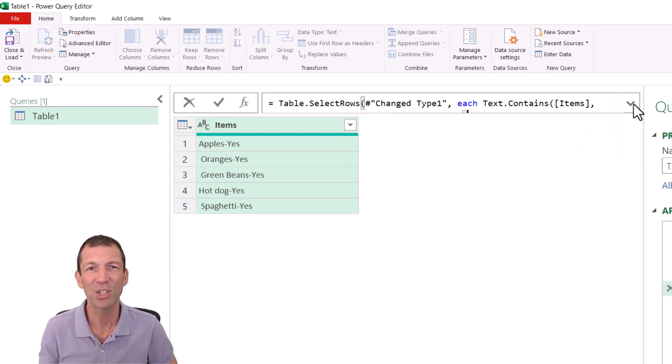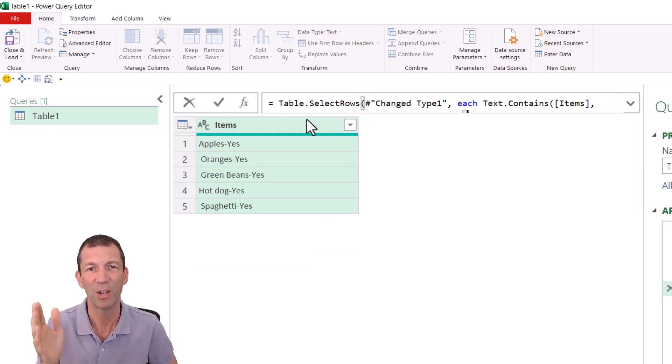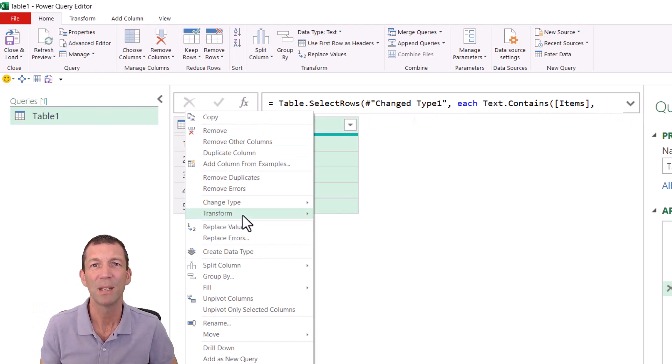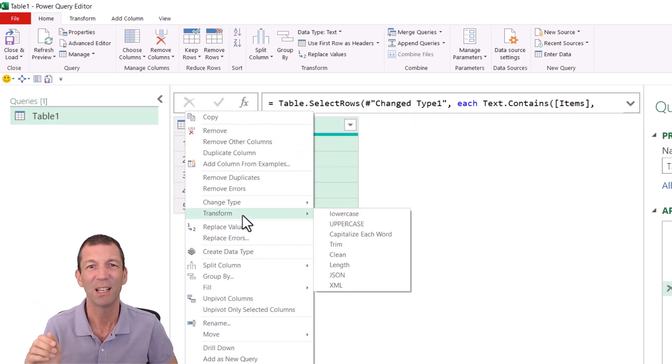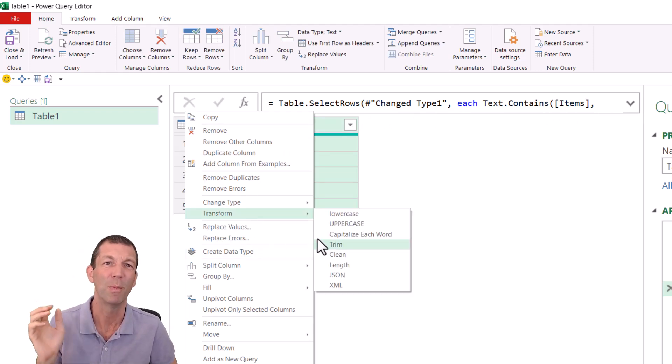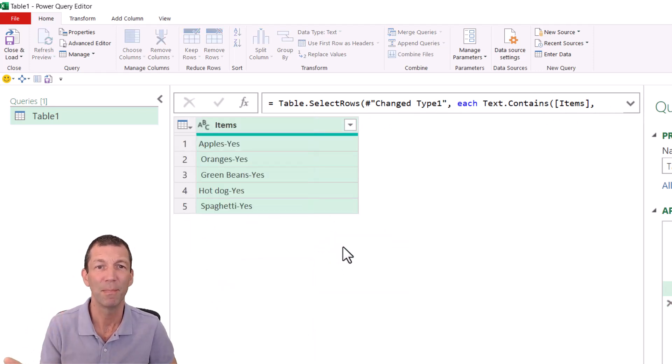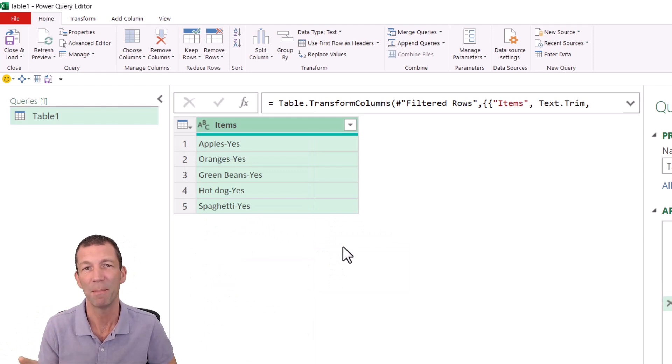Right. And then I just want to get rid of those leading spaces that are annoying me. So right click, transform, trim. Love a trim.